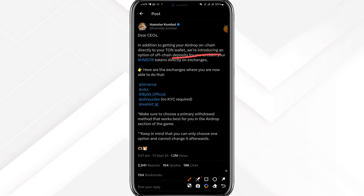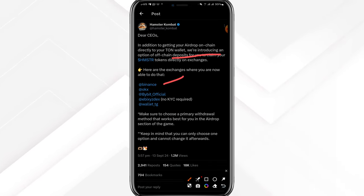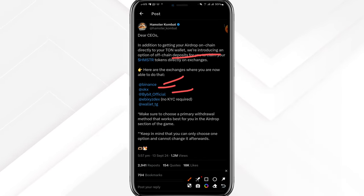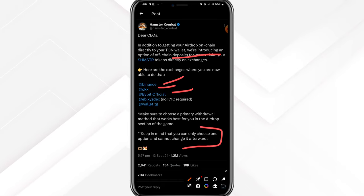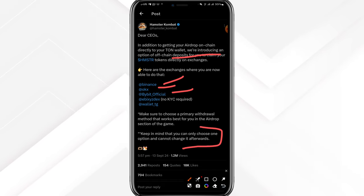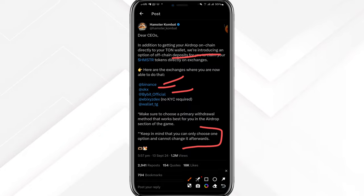You're going to be needing KYC if you're providing a Binance, OKX, or Bybit exchange. The caveat here is the moment you set this primary exchange account you will not be able to change it, so decide what you want to do and never look back.